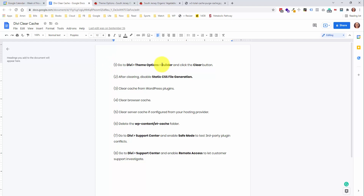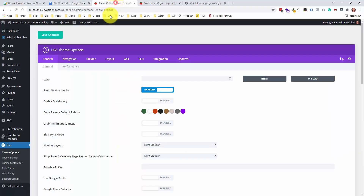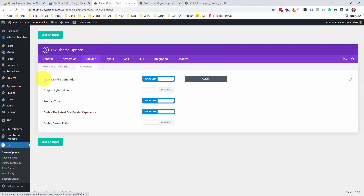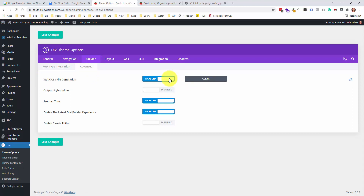Number one is go to the Divi theme options builder tab and click on the clear button. I have theme options over here — click on the builder tab, go into the advanced section, and find the option called static CSS file generation. If this is enabled, click the clear button, and then you can try disabling this to see if that works. Make sure you save those changes.